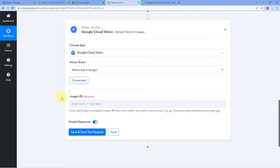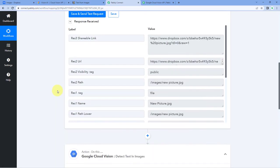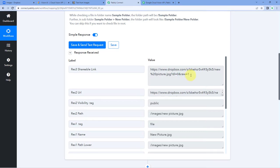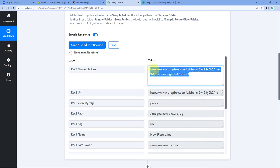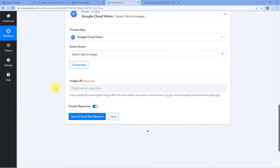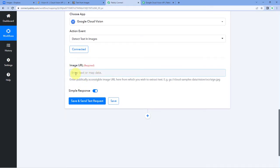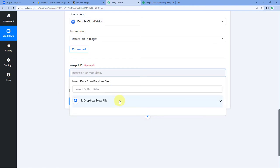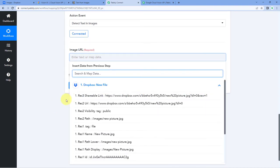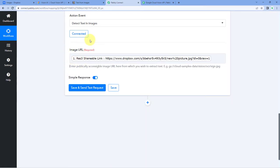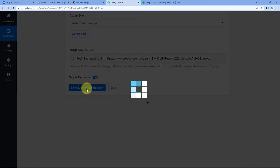After connecting our Google Cloud Vision account, the only thing it asks us is the image URL — what is the URL of the image from which we want to get the text. We have received the image URL from Dropbox in the trigger response, and this is the shareable link of that image. We have to map this image URL in this field. Simply click on the field and in the dropdown, you can see all the responses received from Dropbox. Select the shareable link response and map it.